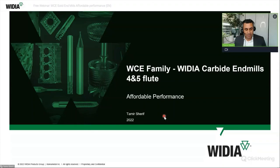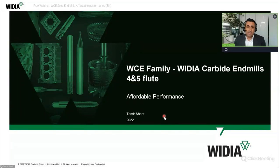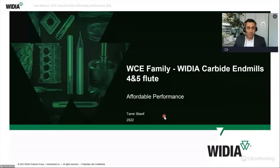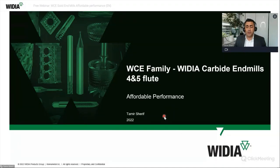Thanks for joining today and spending this 30 minutes together with us. Today we have the topic: WCE family — carbide end mills, four and five flute. It's important to give you an overview of the portfolio, the techniques, and the idea of this product family. We have time to answer your questions during the webinar.